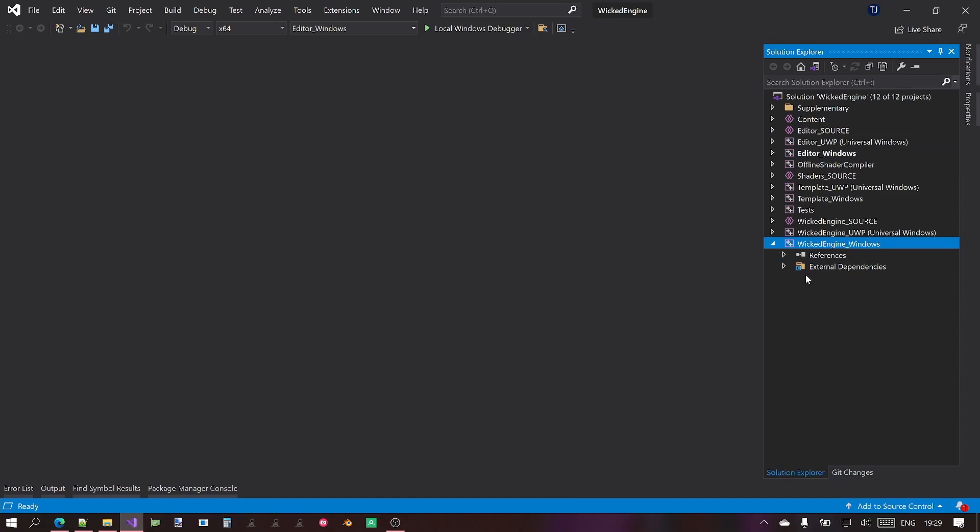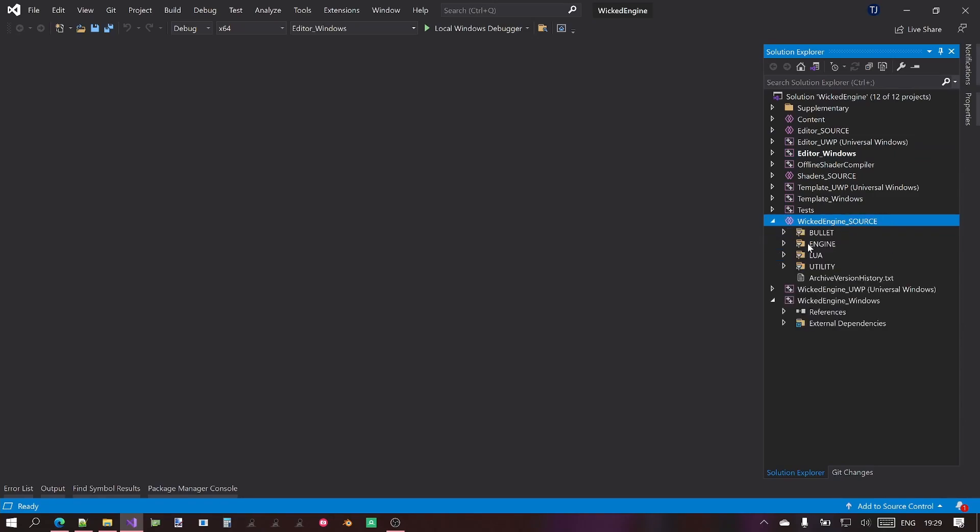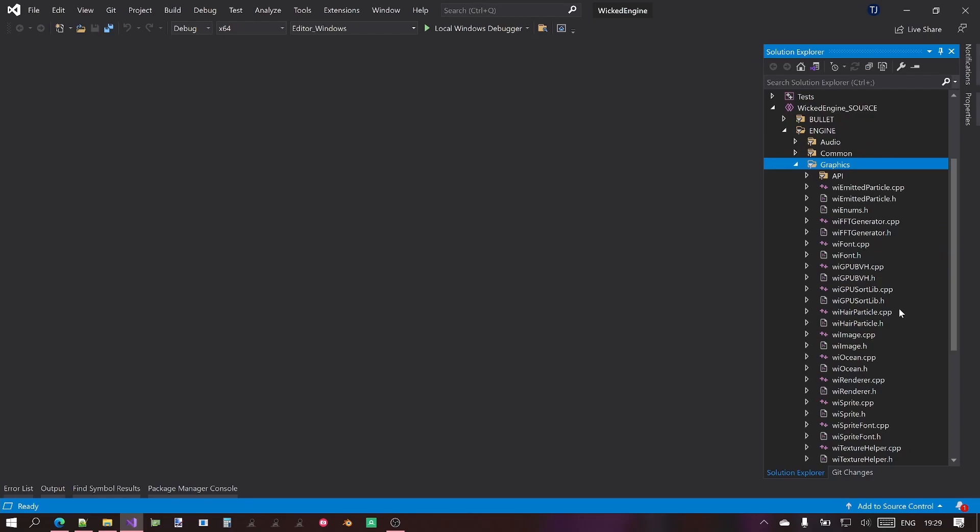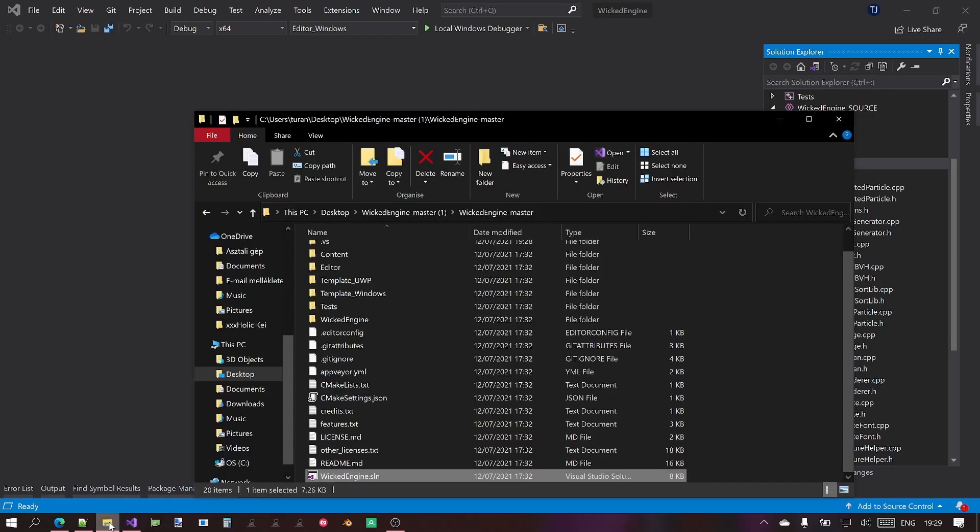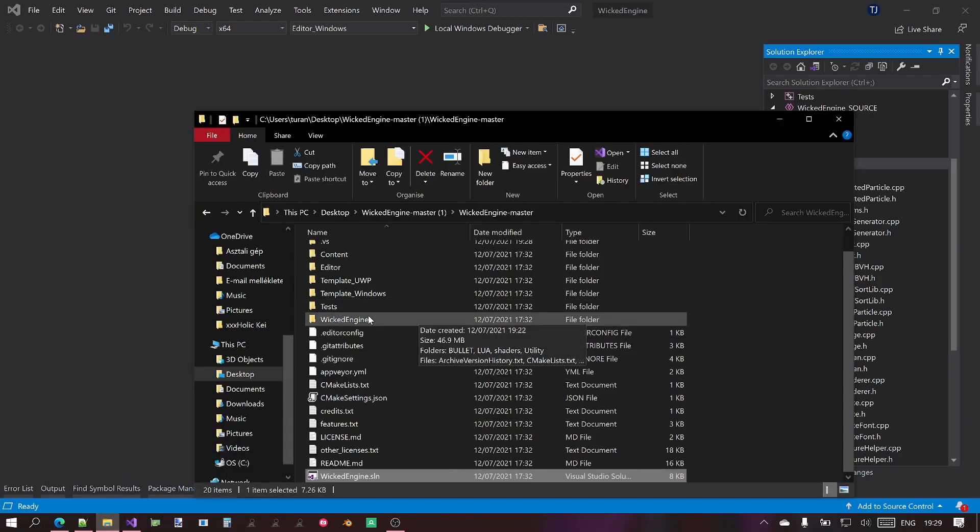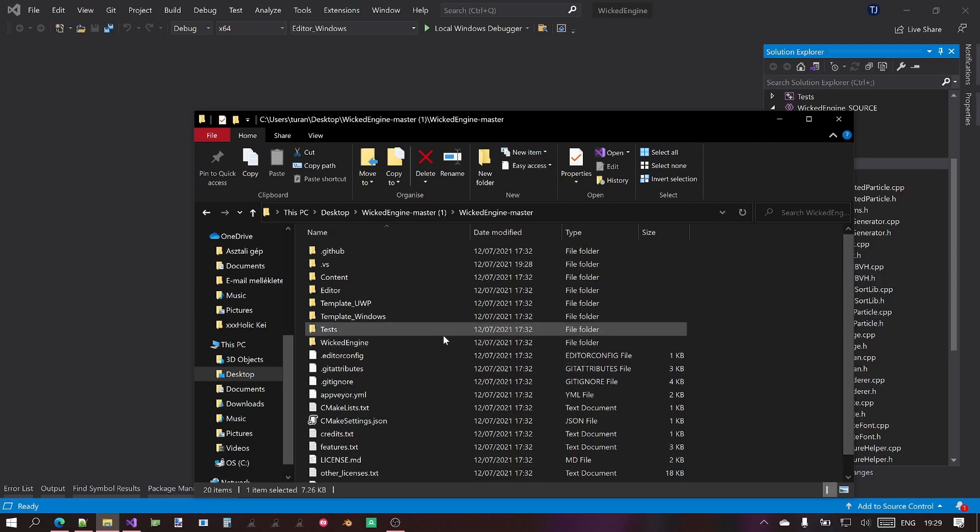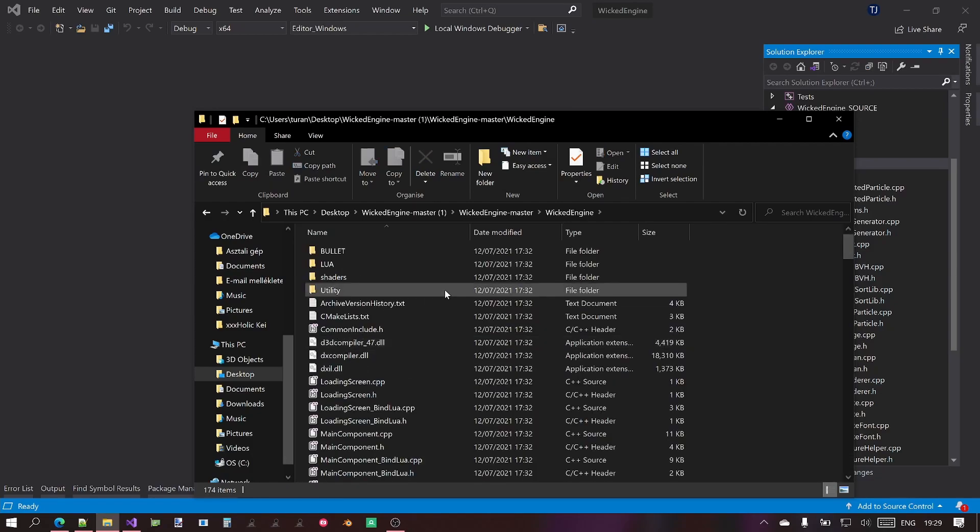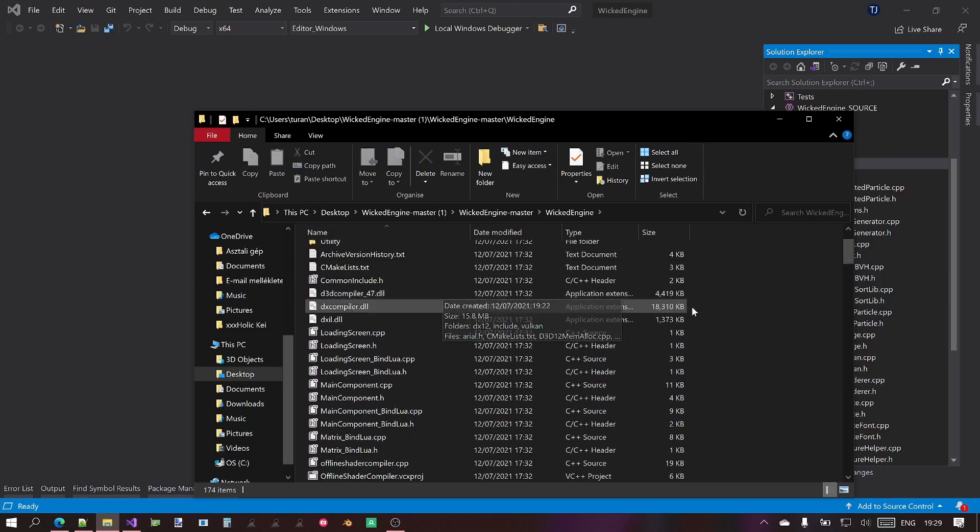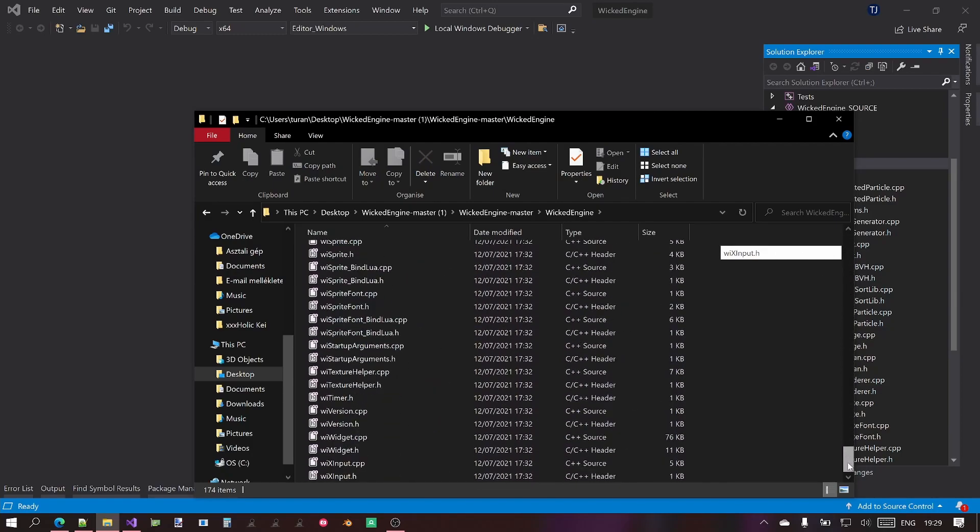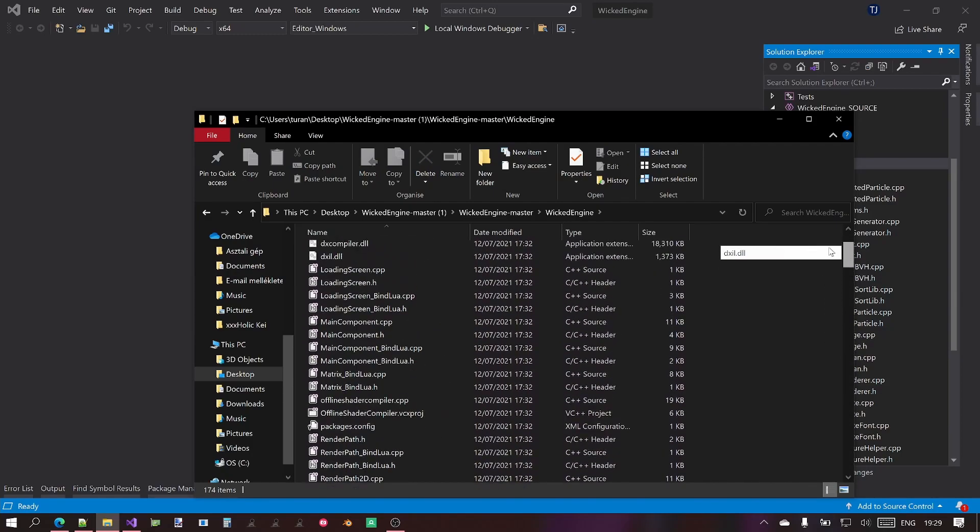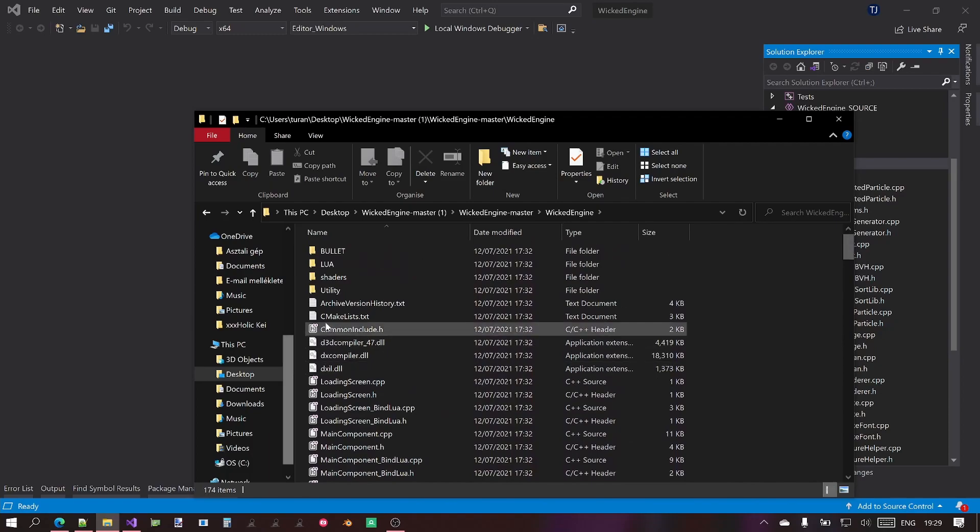It doesn't have any code files, but it references the WickedEngine source project. Here you will find all the source code files just neatly organized. You might have noticed that in the repository itself, if you just browse the source files which are in the WickedEngine folder, you will see nearly all source files just in a single folder.